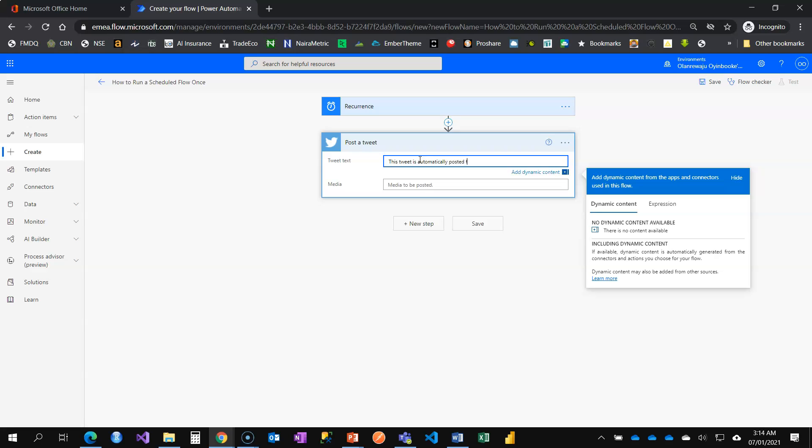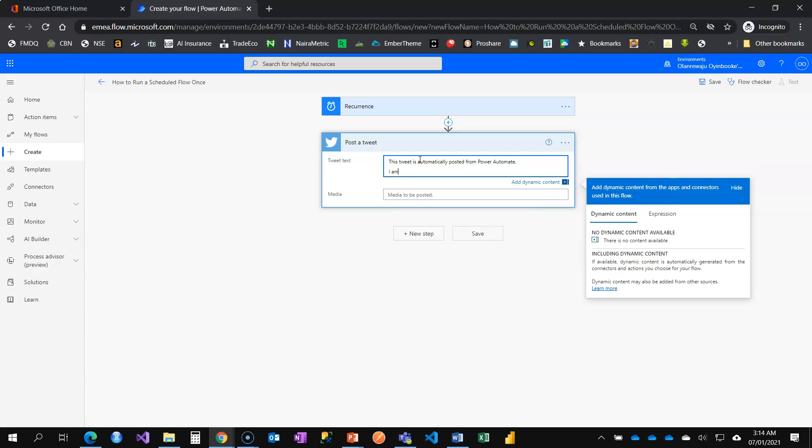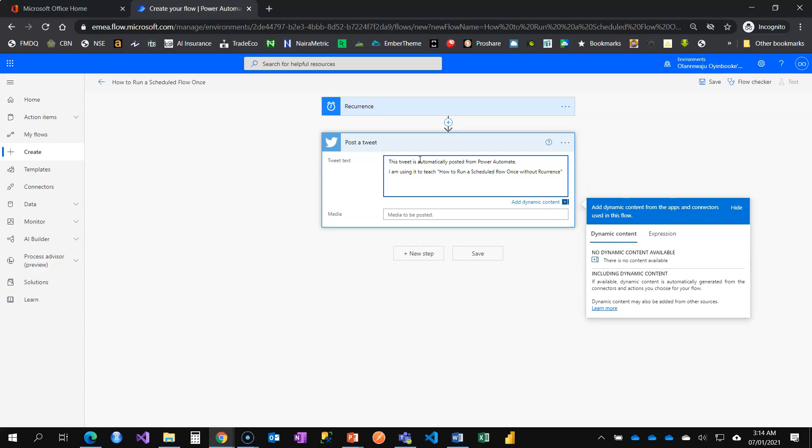I'm just going to put my tweet now. This tweet is automatically posted from Power Automate and I'm using it to teach how to run a scheduled flow once without recurrence. Let's add hashtags: Power Platform, Power Automate, let's talk about automation. That's fine, so I'm done.